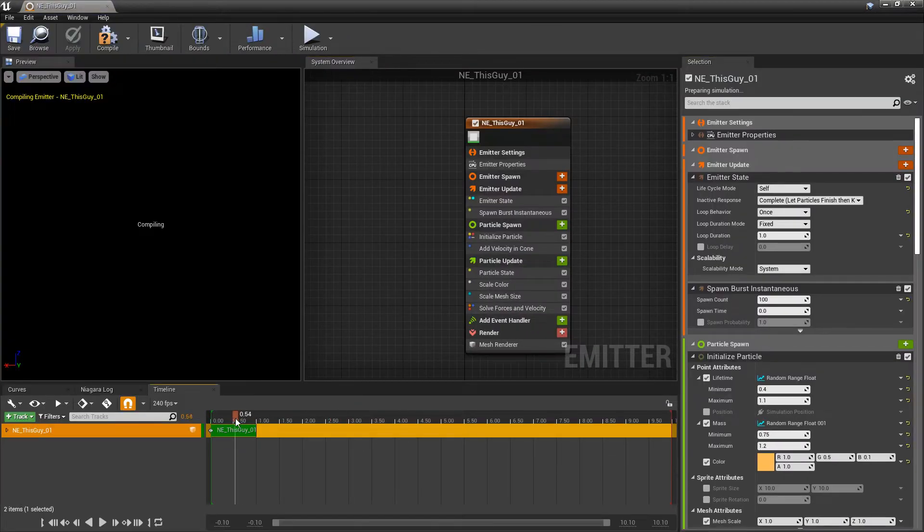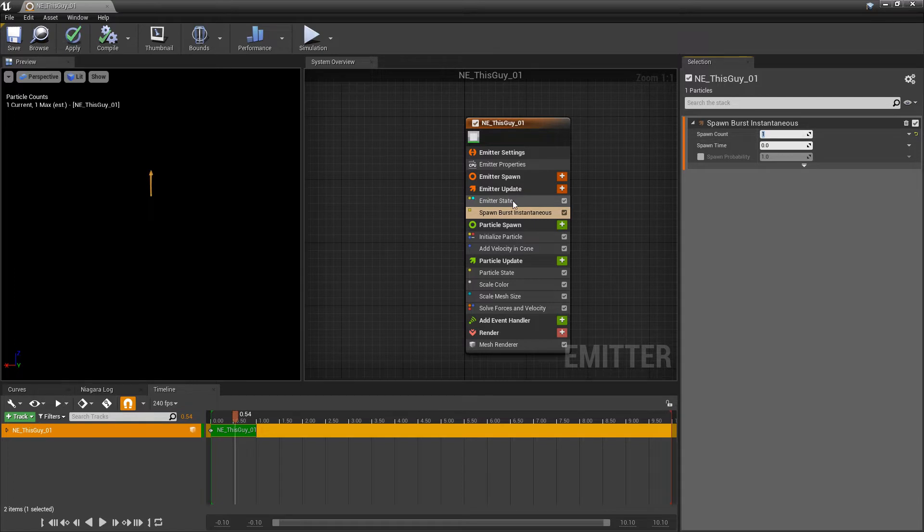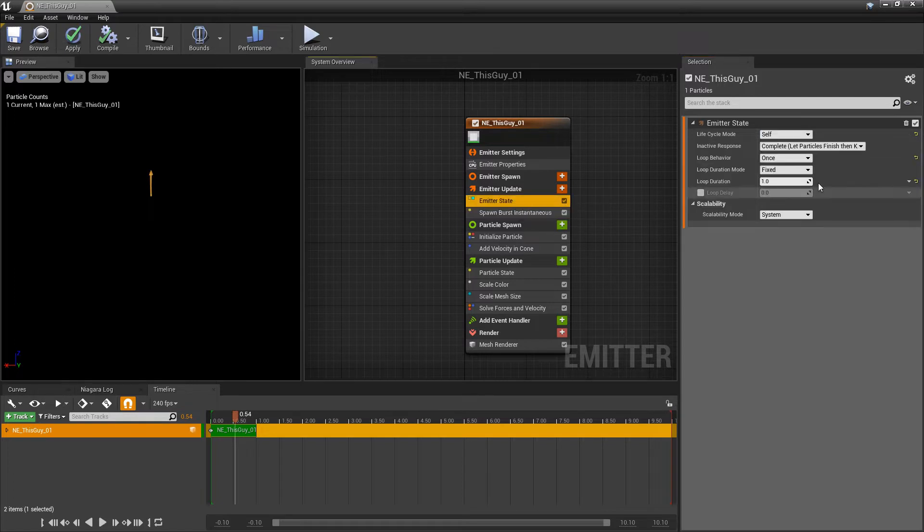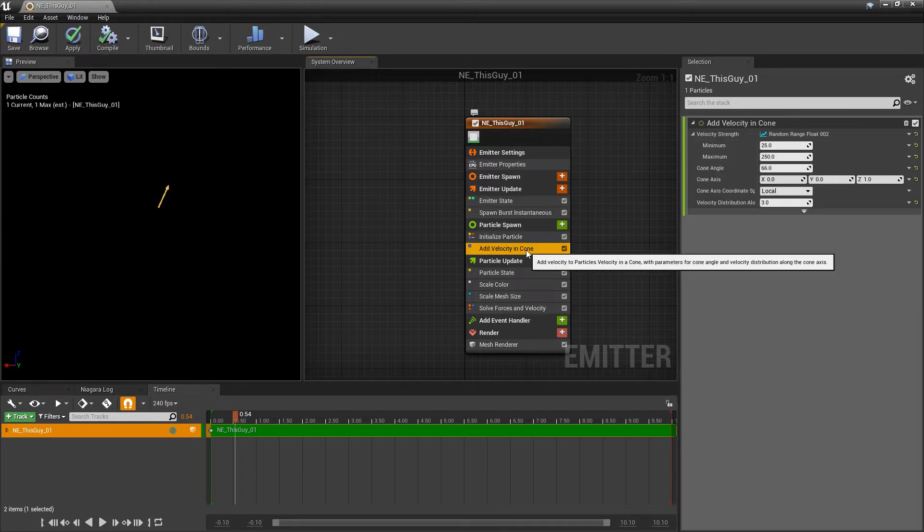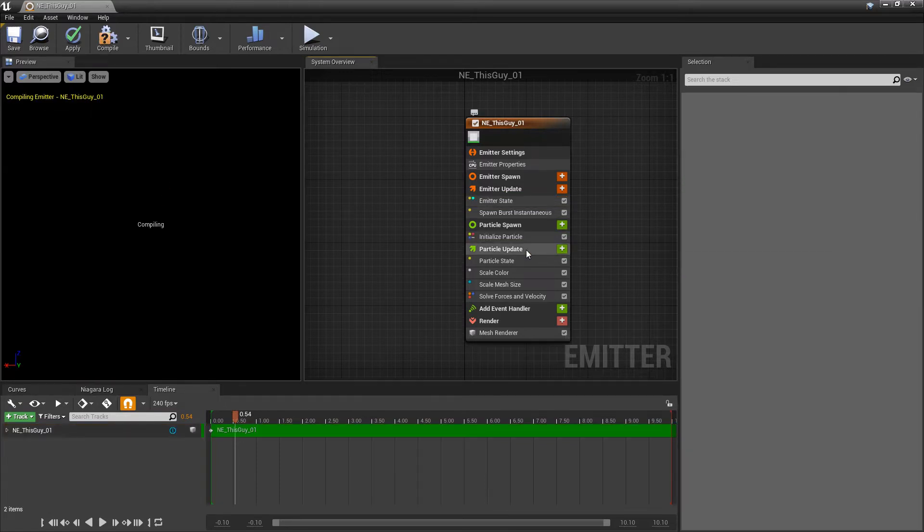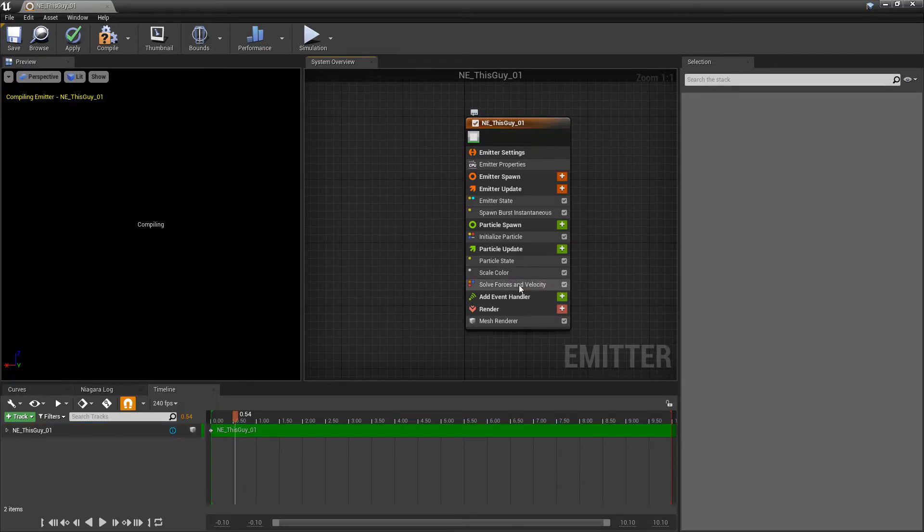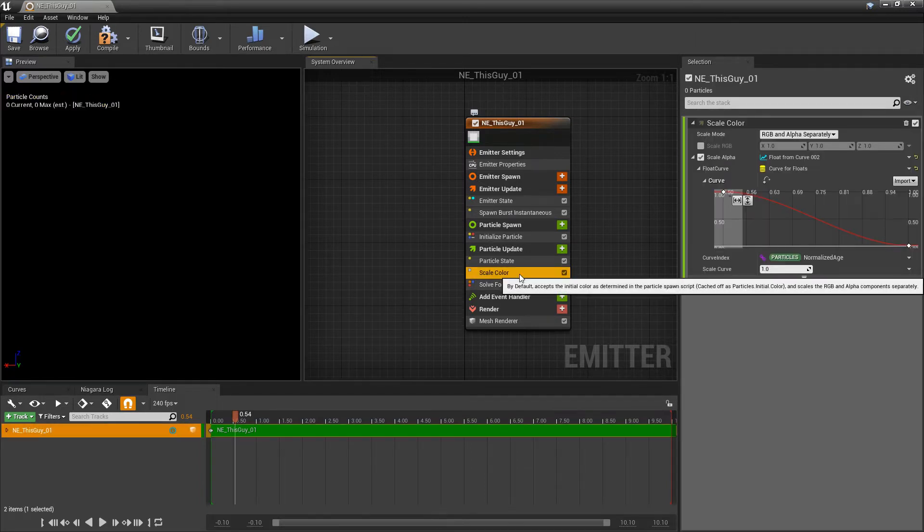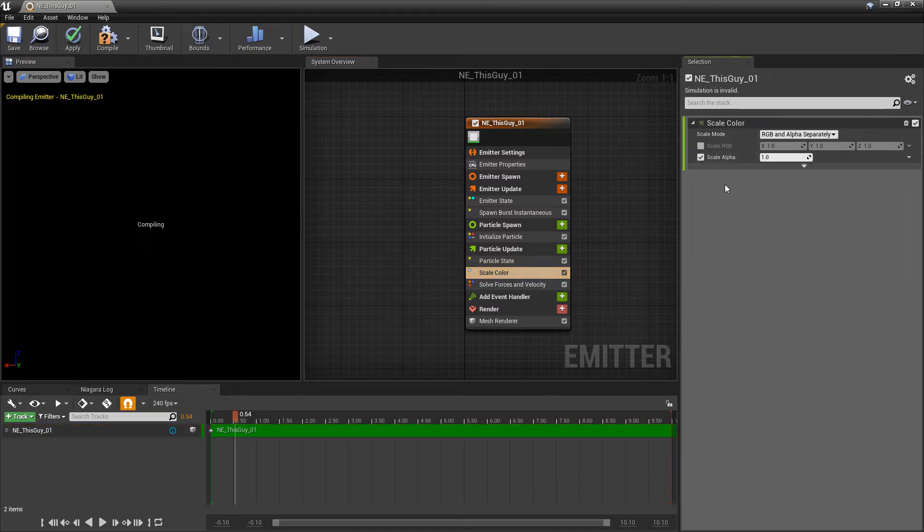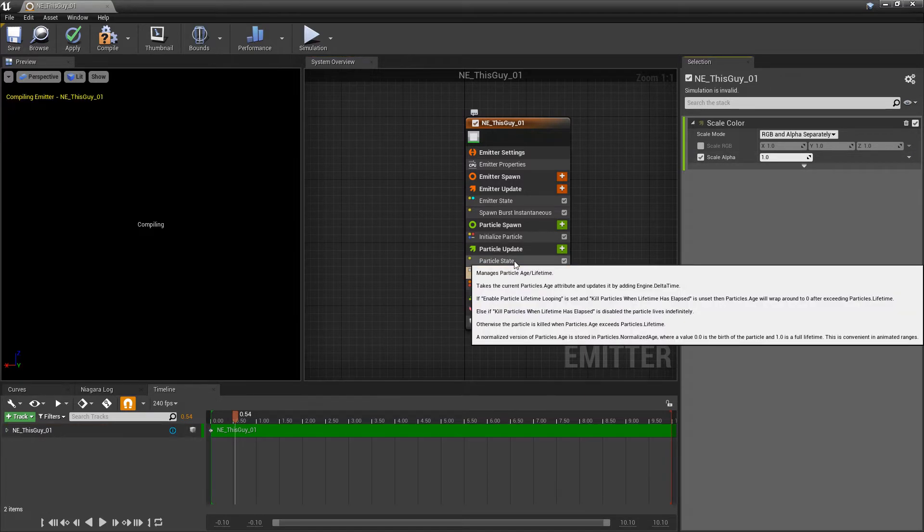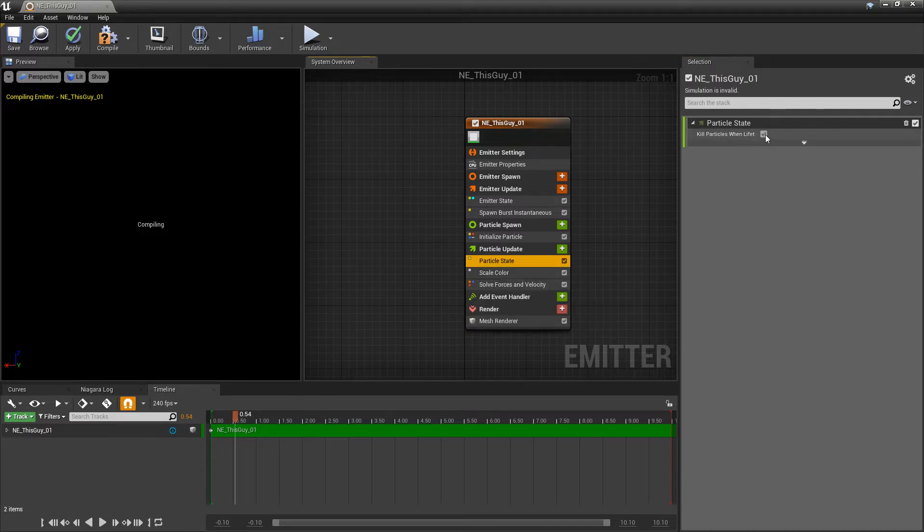The first things I want to do is go to spawn burst instantaneous and set this to one, then in the emitter state I'm going to change this from once to forever. We're going to delete the add velocity and cone and delete scale mesh size. In scale color we're going to revert the scale alpha so it's consistent forever, and then in particle state we're going to turn off kill particles when lifetime has elapsed.